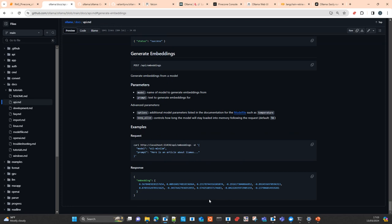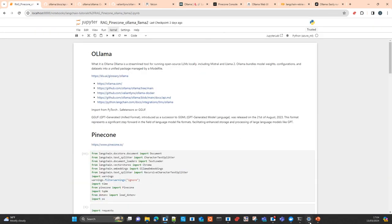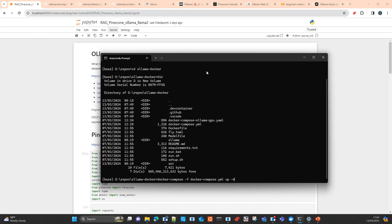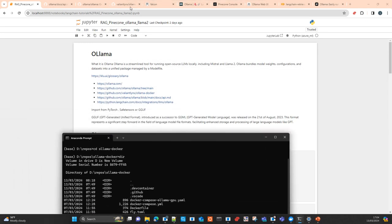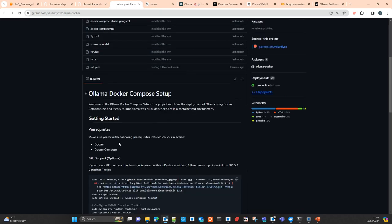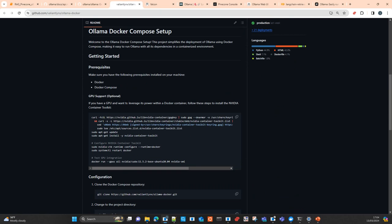You can use any model you have there to generate embeddings as well. In the demo we will do later, we will use a Llama 2 model to generate embeddings of 4096 dimensions. We will upload these embeddings to the Pinecone vector database, and then use this vector database to do some queries as a kind of RAG component.